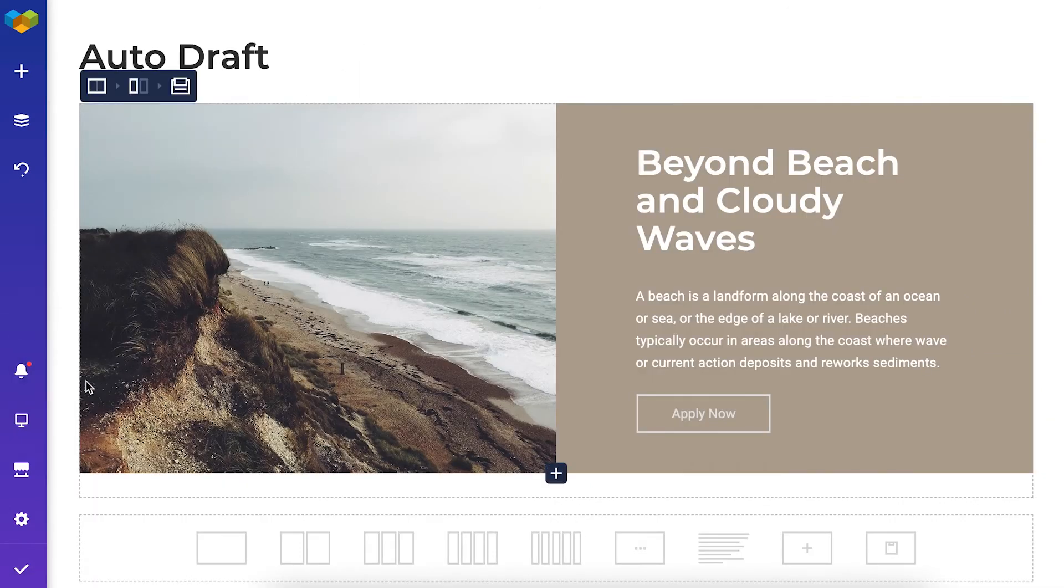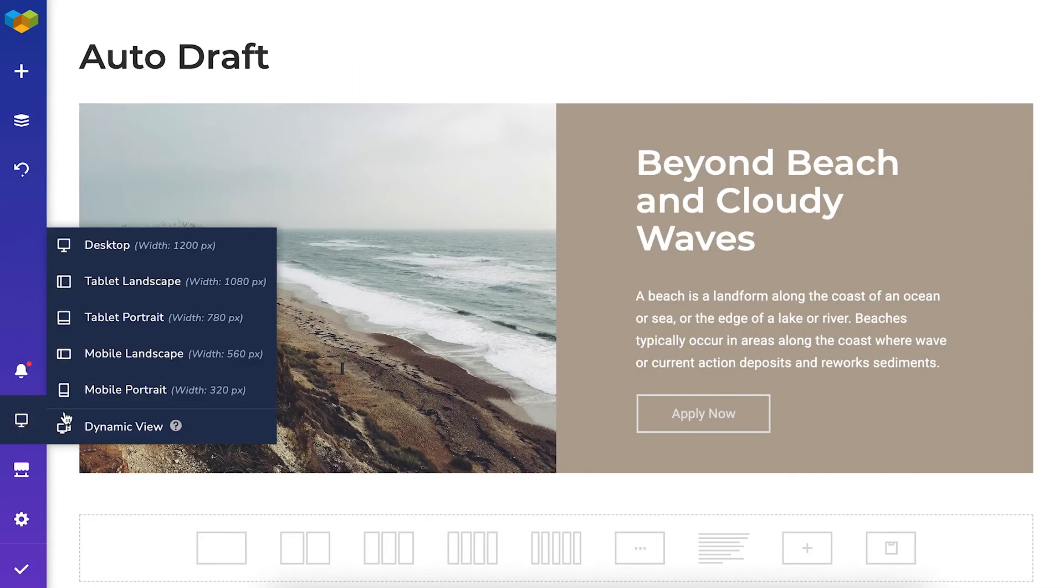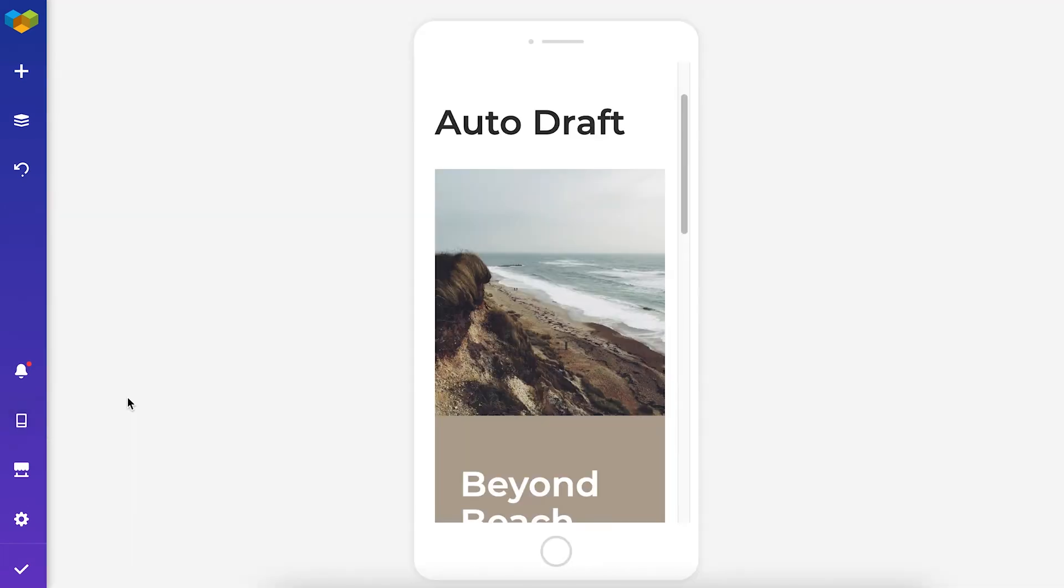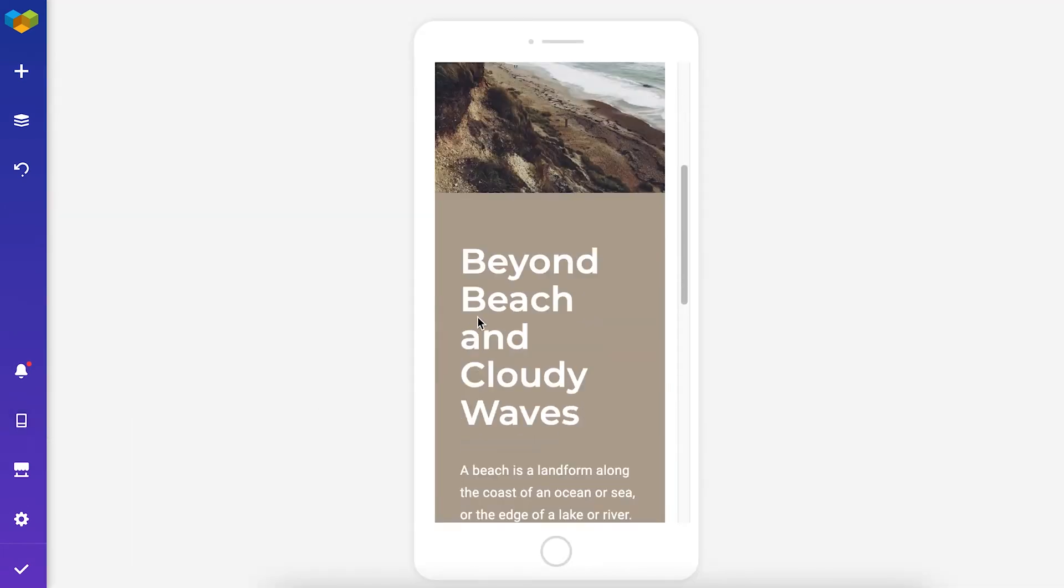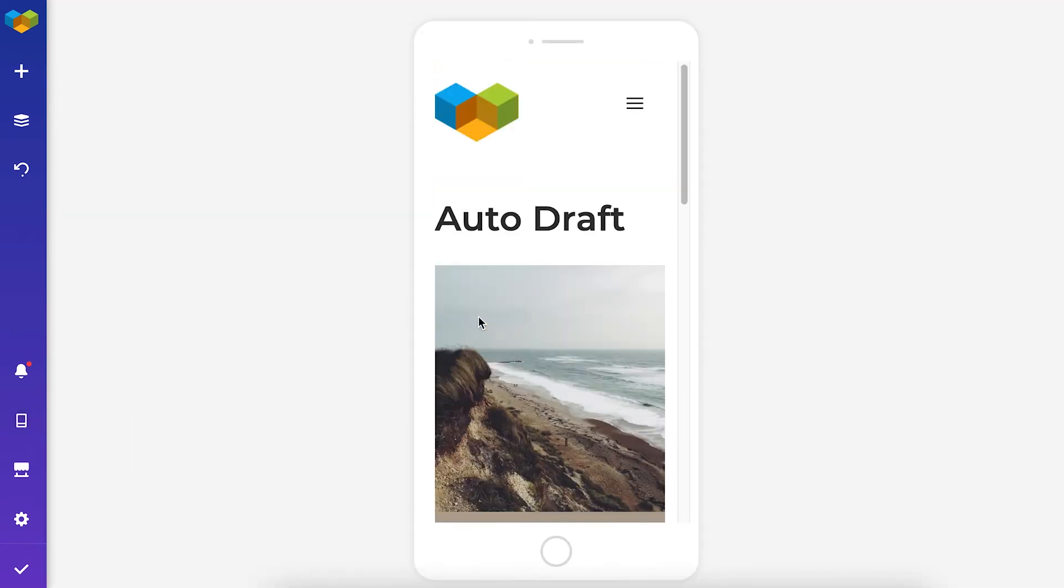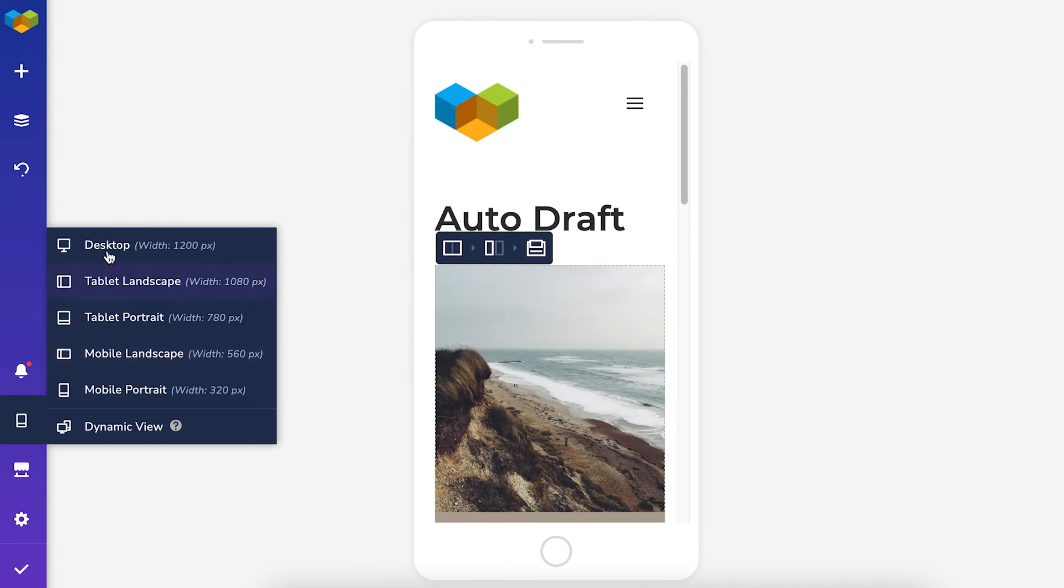Another handy option is the responsive view, which allows changing the view of your page to fit multiple devices, like mobile or tablet.